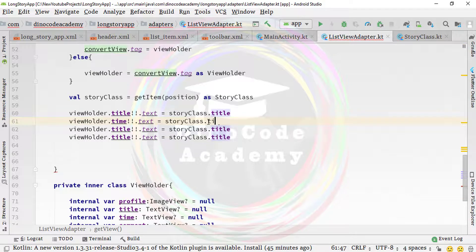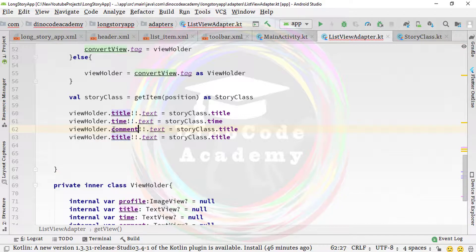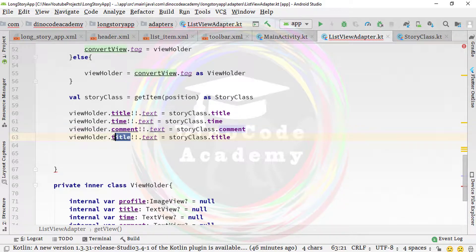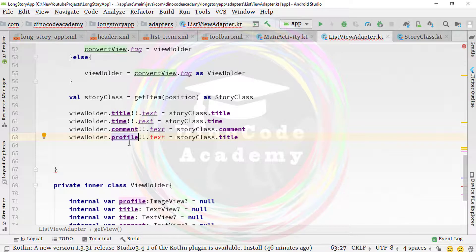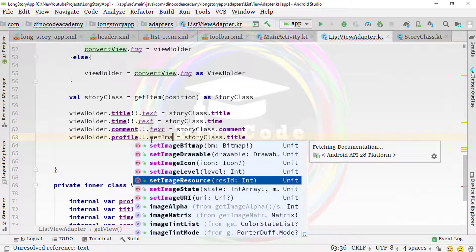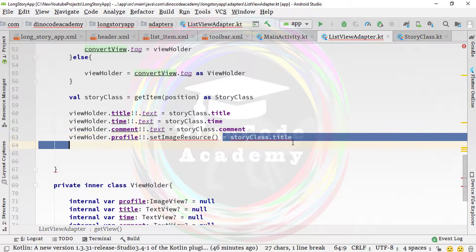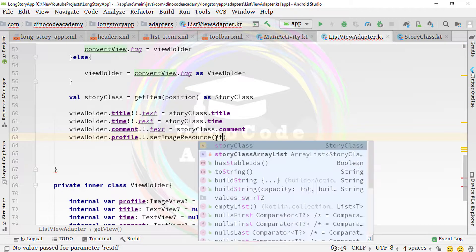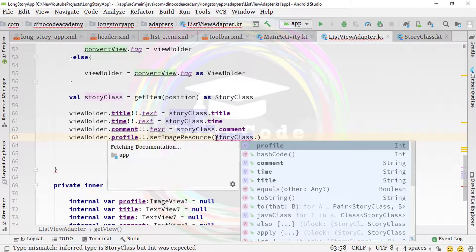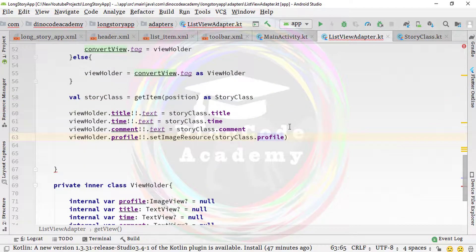Type 'viewHolder.title!!.text = storyClass.title', then duplicate this line three times and change the fields: one for 'time', one for 'comment', and one for 'profile'. The profile field uses 'setImageResource(storyClass.profile)' since it is an image, not text. Finally, type 'return convertView' at the end of getView.